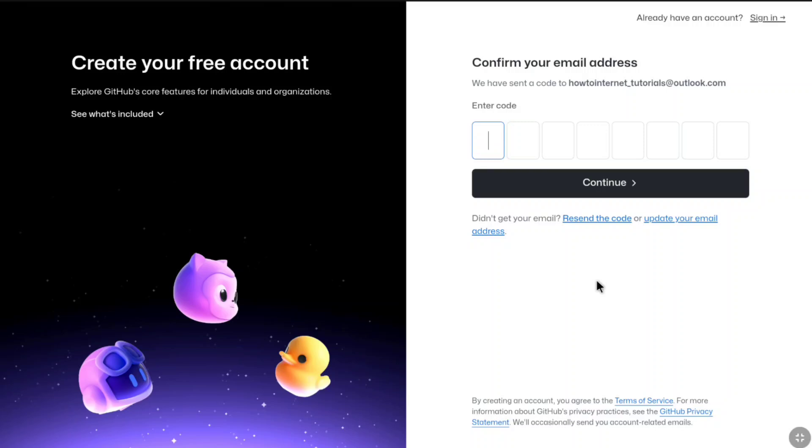You will receive a code on your email address from GitHub. You have to enter that code here. Let me enter the code.